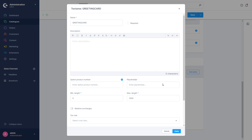For each option type there is a corresponding menu that allows further configuration. For our text area it looks like this — our name 'Greeting Card' has already been taken over. We don't want our greeting card to be a mandatory option, since we surely have customers who just want to order gifts for themselves. In the description you can type what you want, but in our case the default will fit.